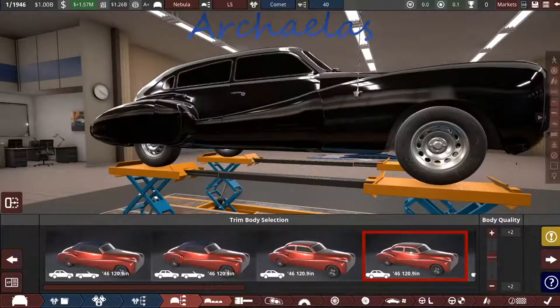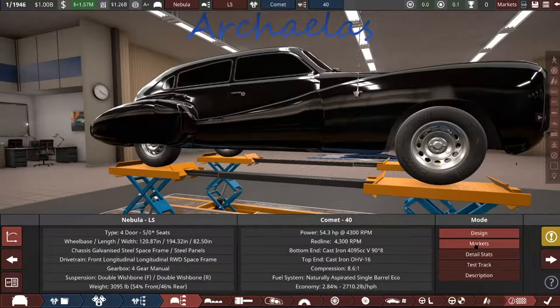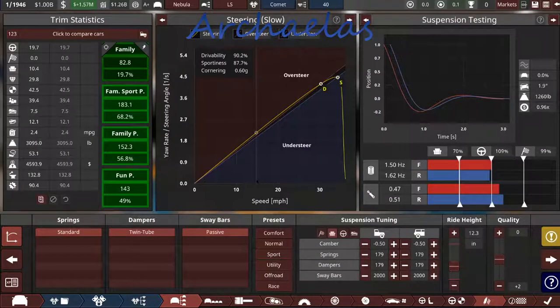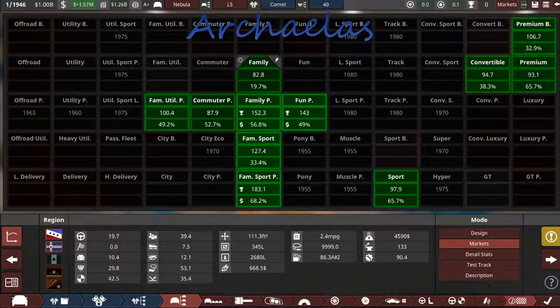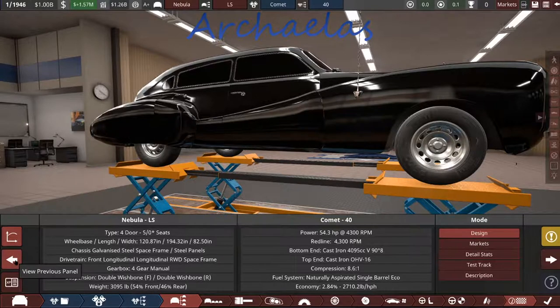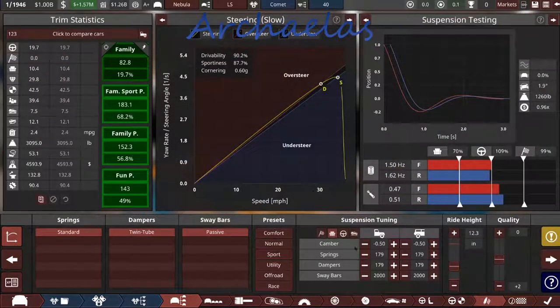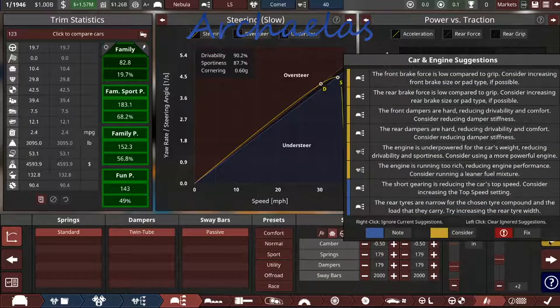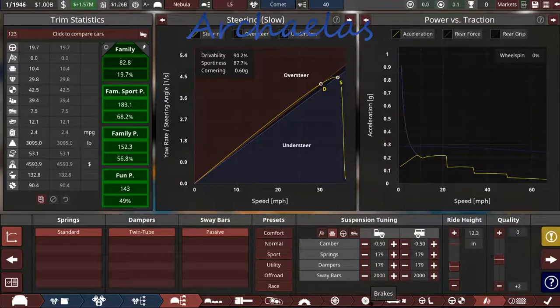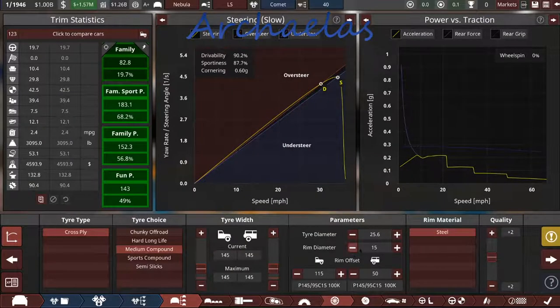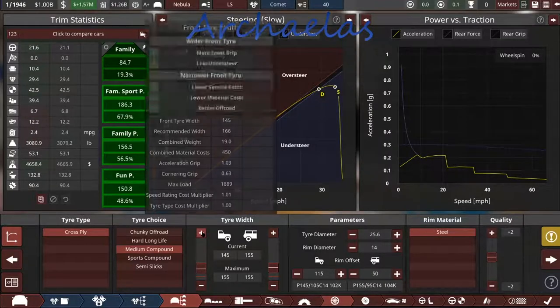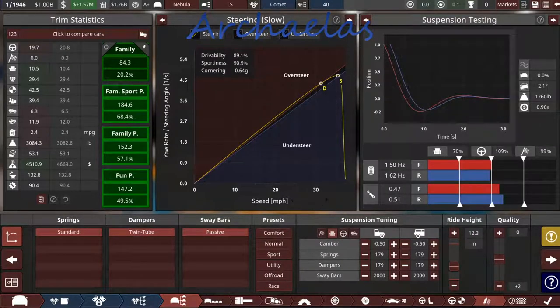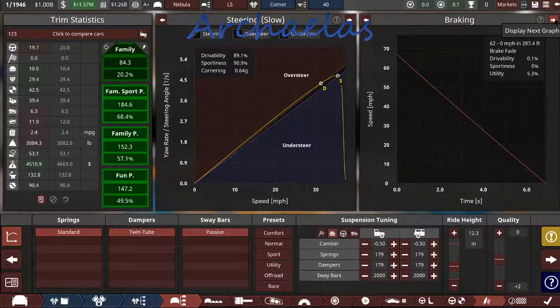So let's go back to the car designer, back to testing, to suspension. I'm not quite sure here how to get back to what I was looking at before. Previous panel. So I can see some of this stuff. 0% wheel spin, so that's good.